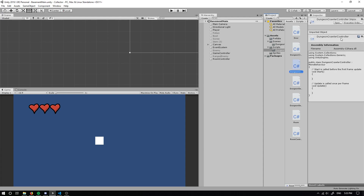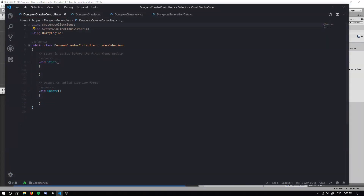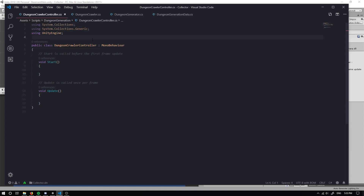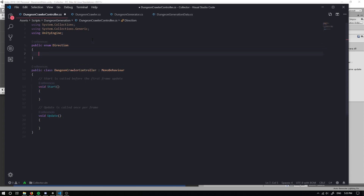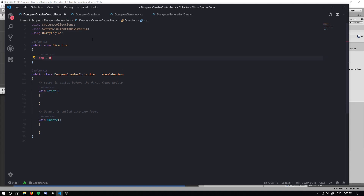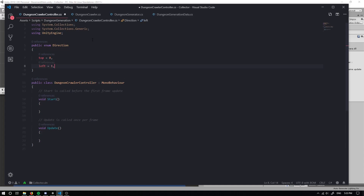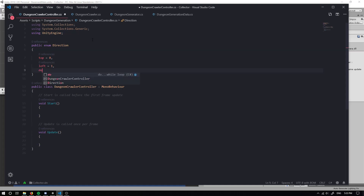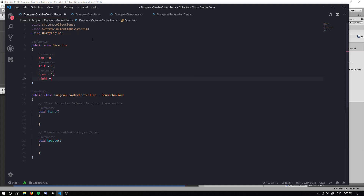The first thing I'm going to do is go into my dungeon crawler controller scripts that we created previously and create a public enum for direction. Our direction can be top which equals zero, left which equals one, down which equals two, and right which equals three.